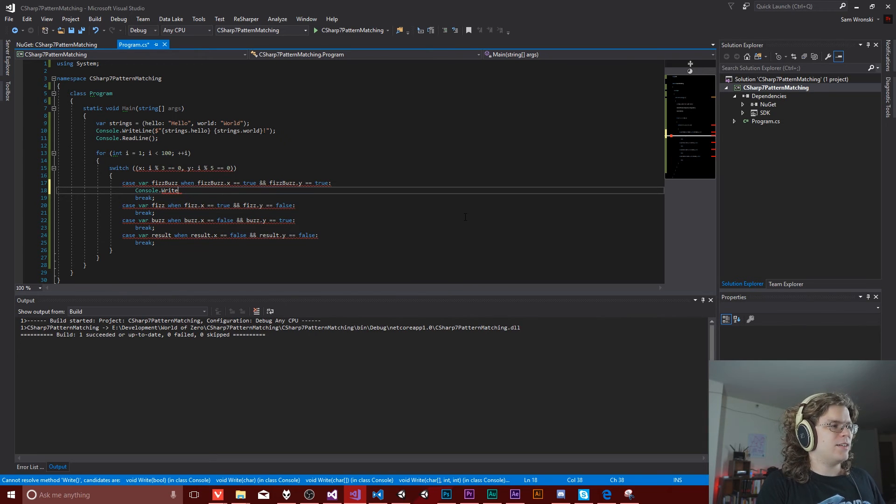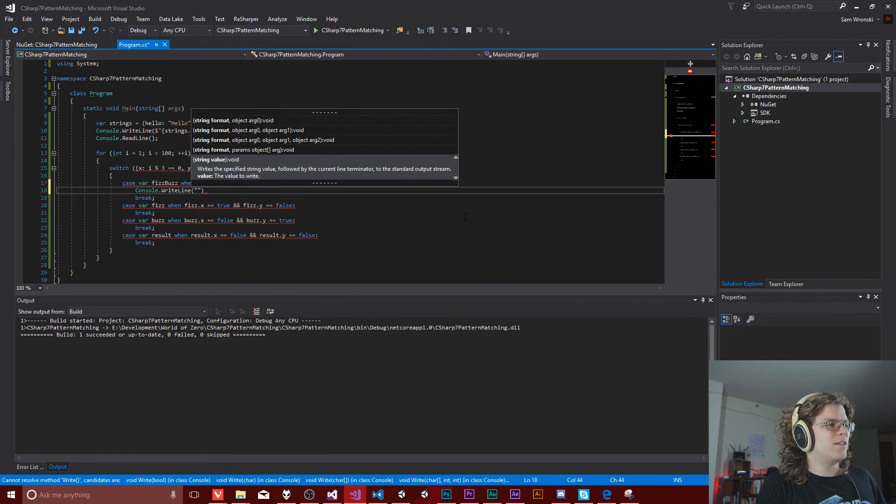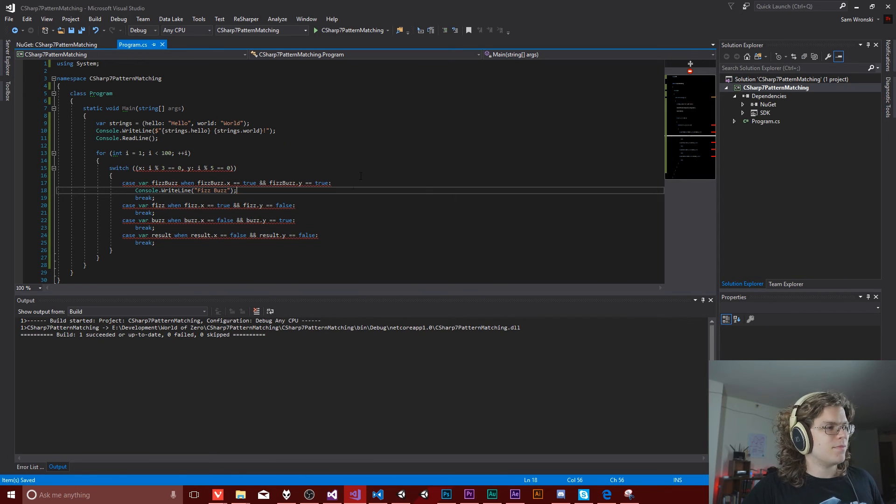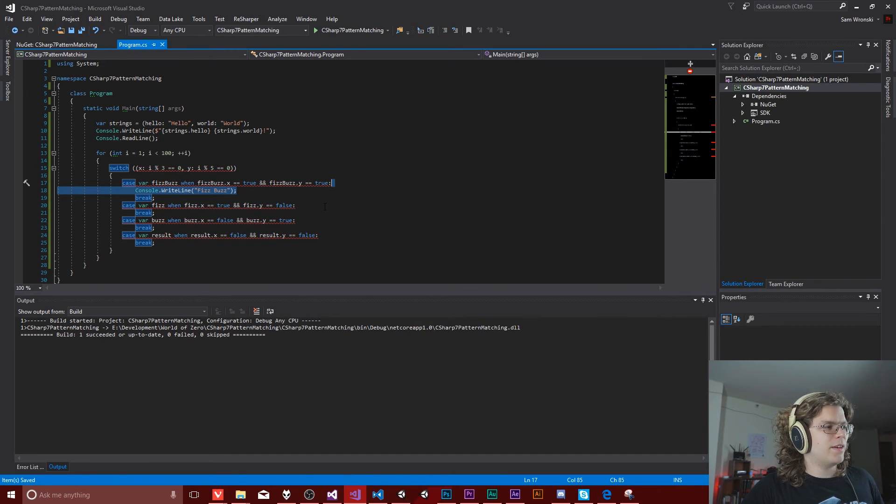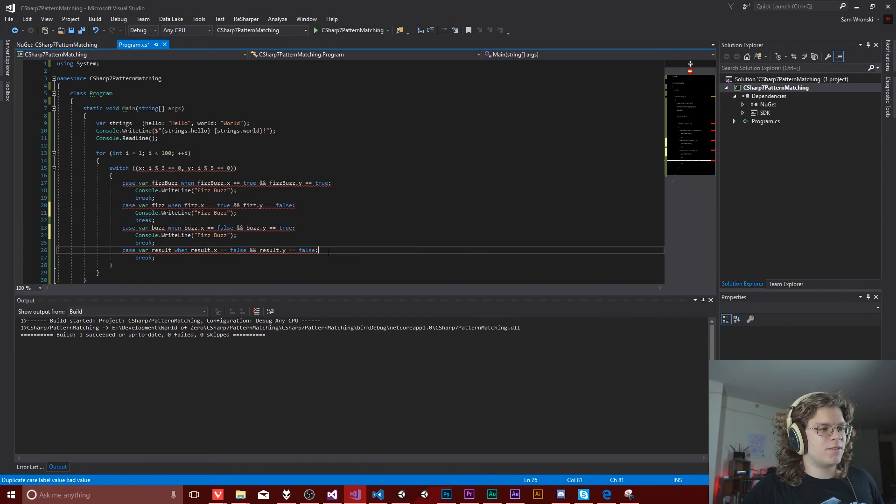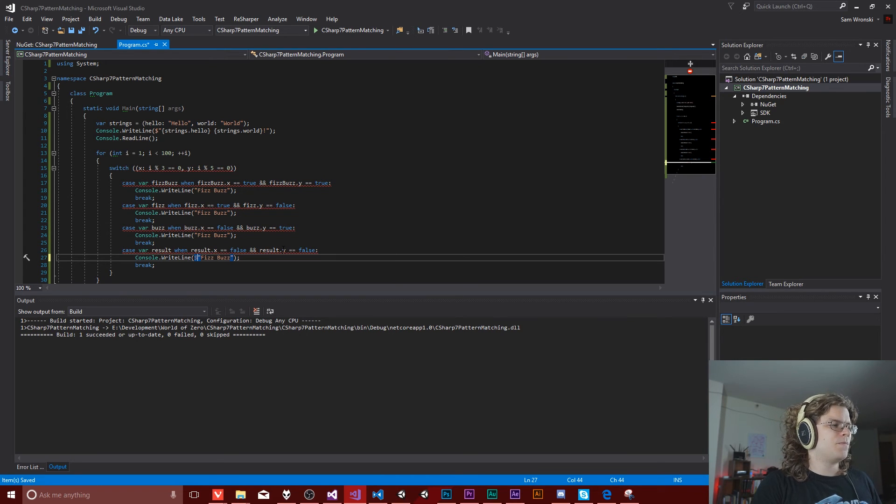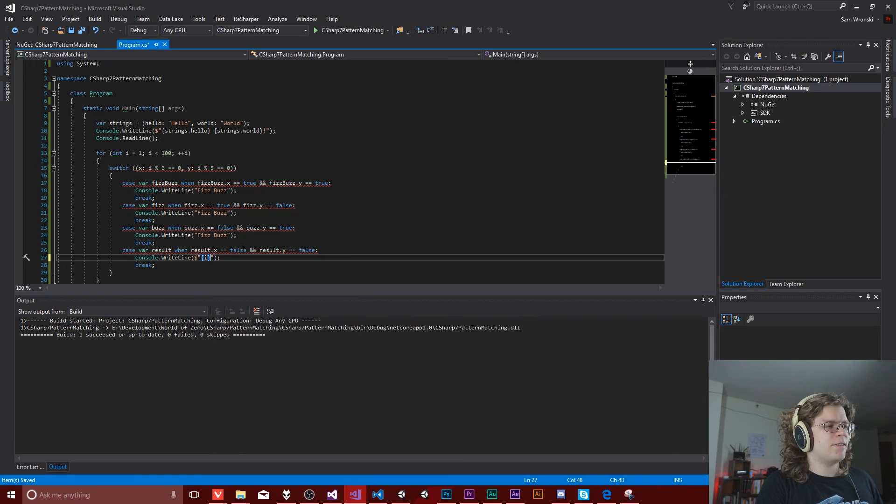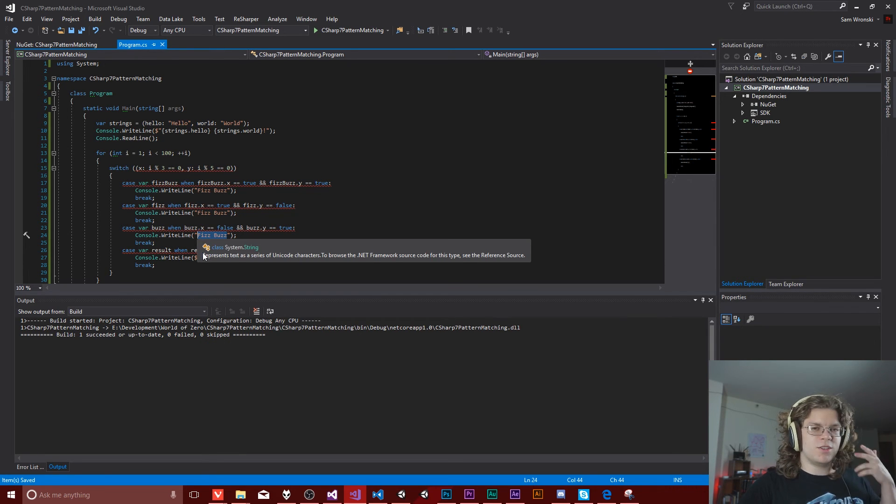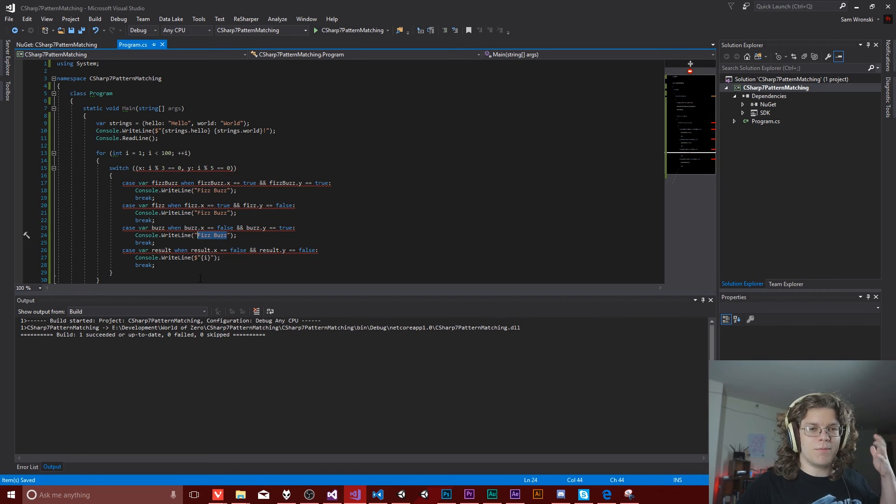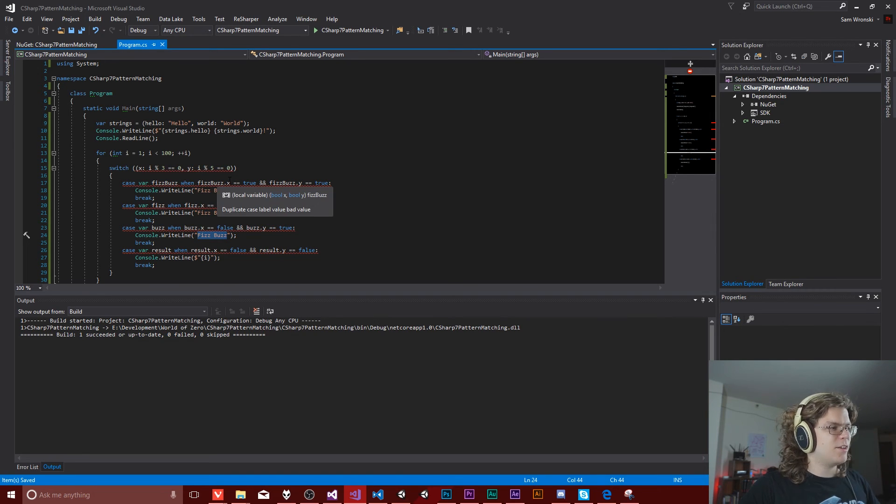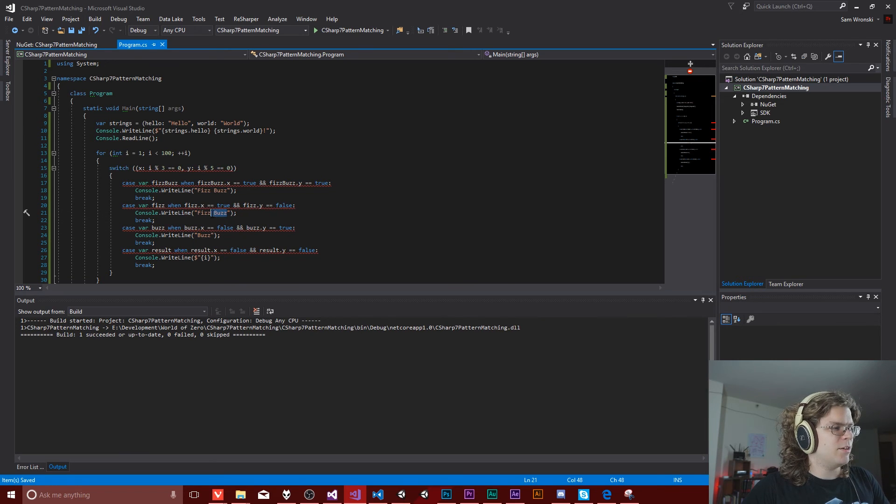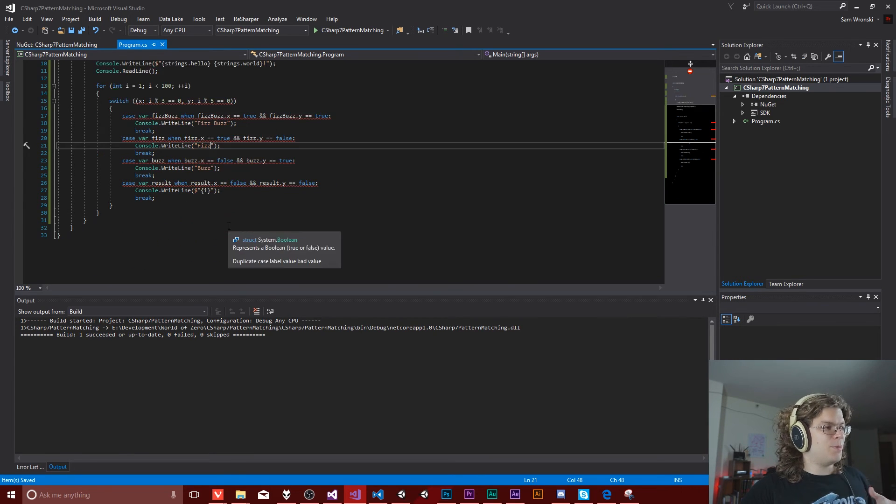So we can just write line, fizzbuzz and we're going to need three more copies of this. So for this one, we can actually just print out I, cause that's just how this is supposed to work. So we should see one, two, fizz, four, buzz, whatever. So this will be our buzz and this will be our fizz. And that should be it. That's our entire program.